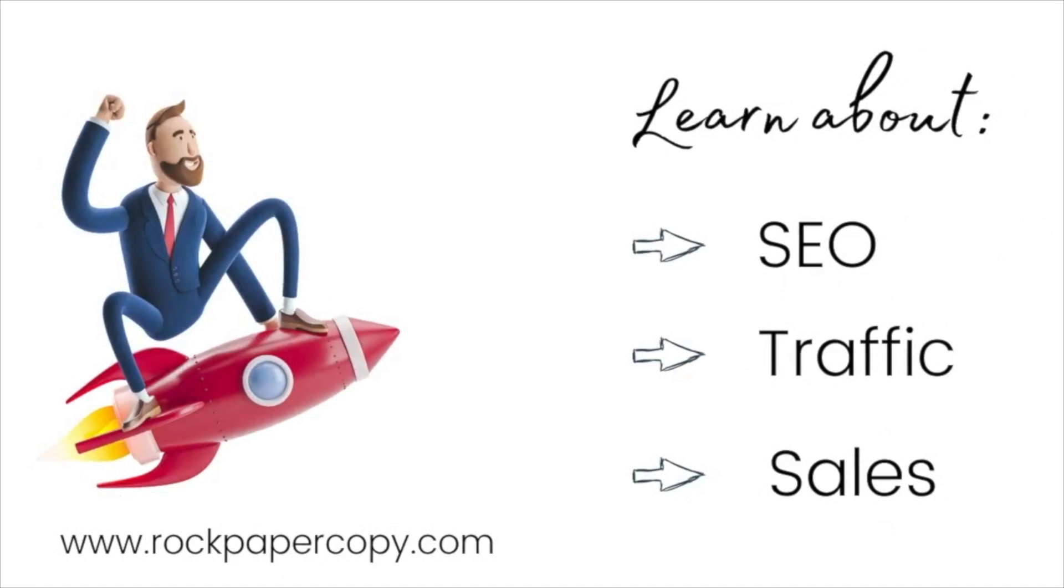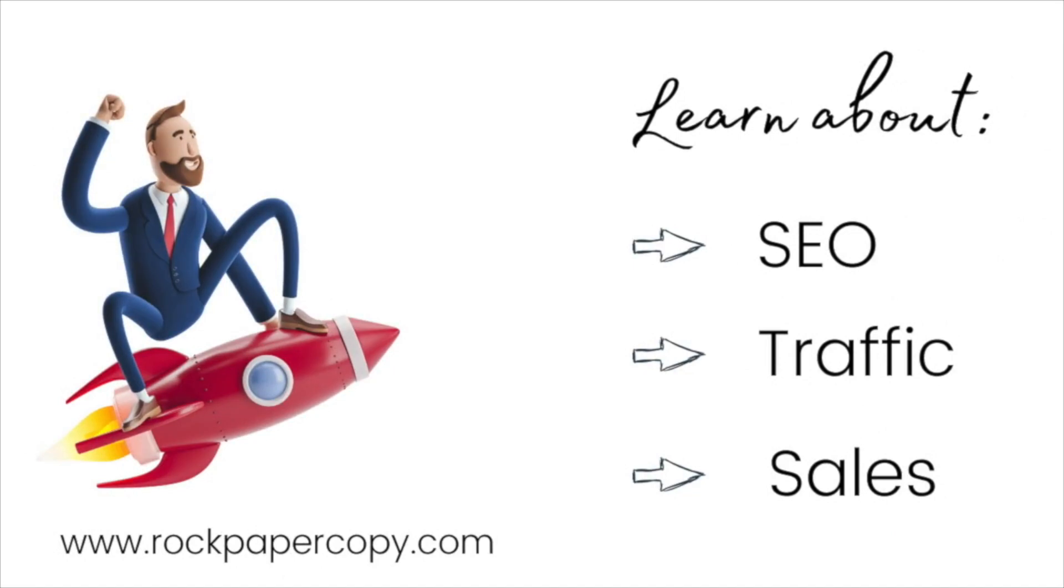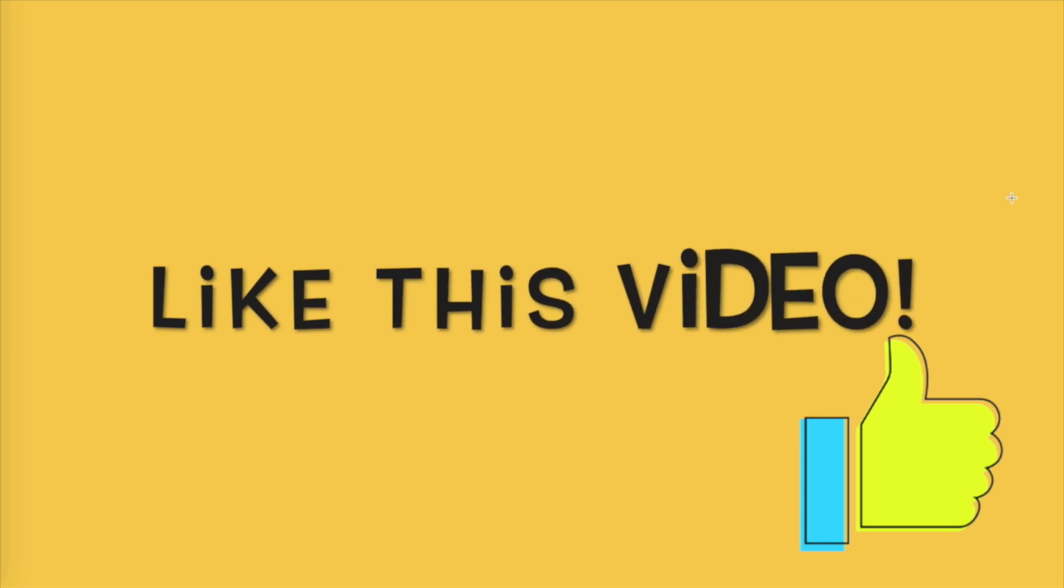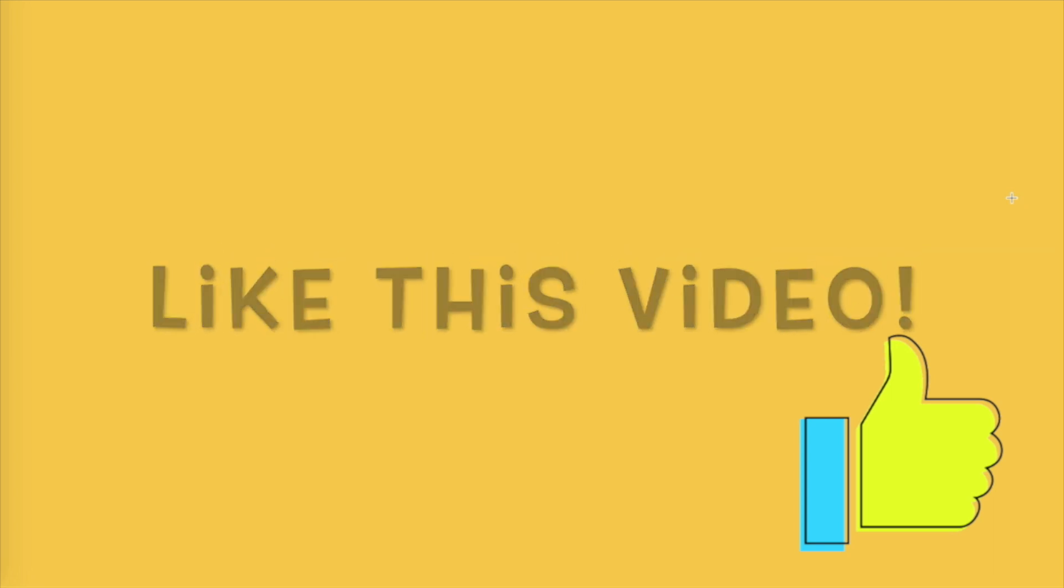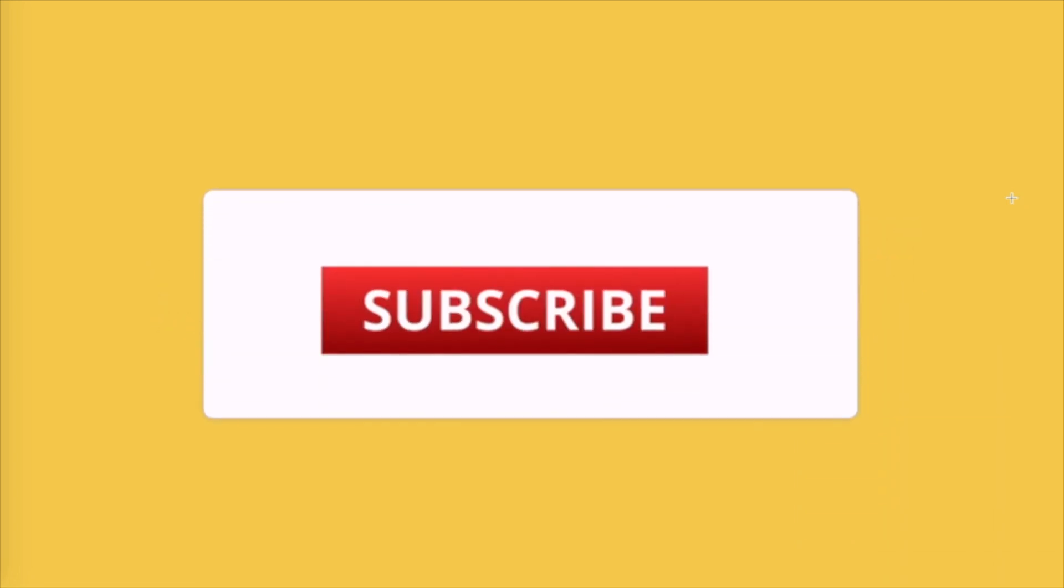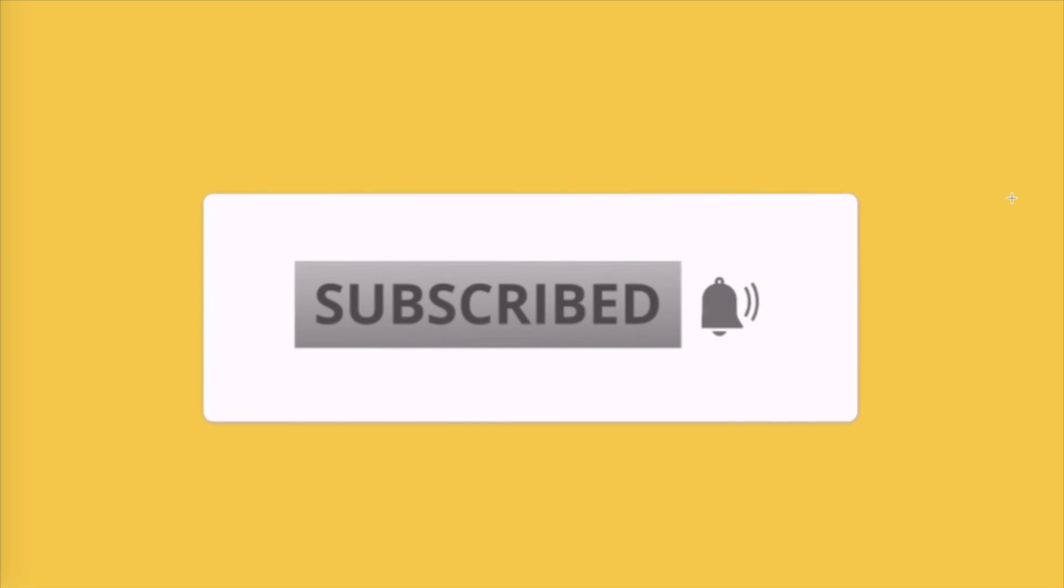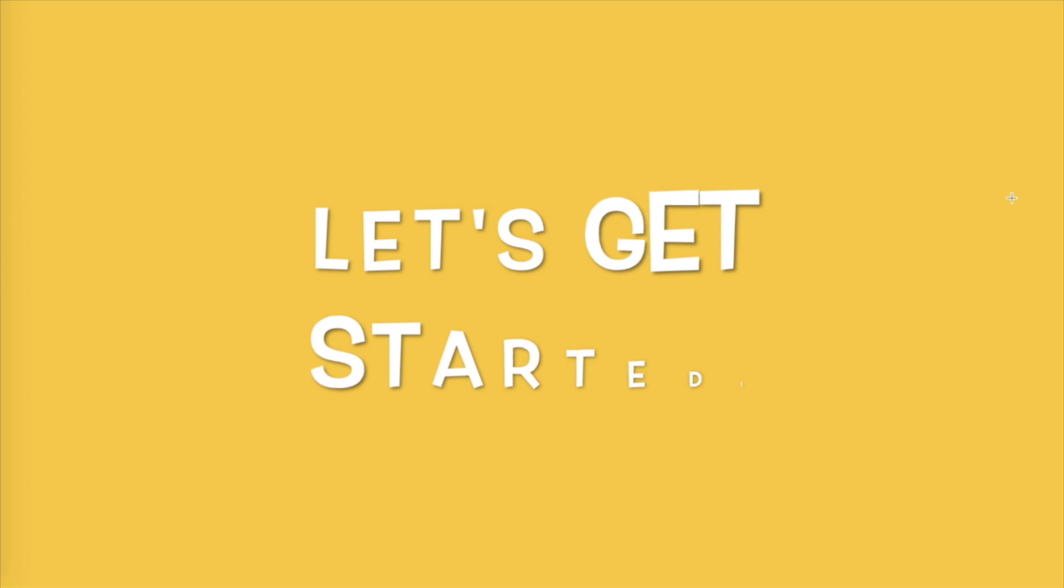Welcome to Rock Paper Copy, best place for Shopify store owners to learn about SEO, getting traffic and sales. And if you like what you hear, smash the like button now and subscribe to my YouTube channel for regular SEO and e-commerce tips. Also hit the bell to get notified every time I upload new video. Now let's get started.